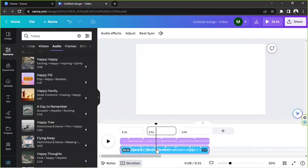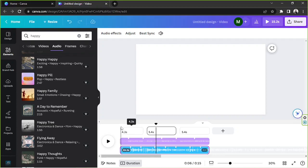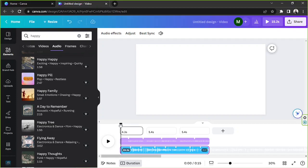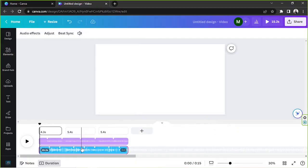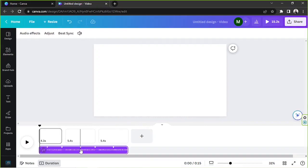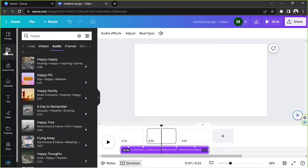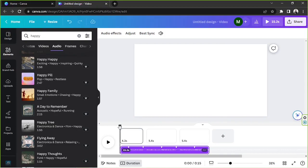I think this is a useful thing that you can do. You can have one track for the voiceover or the narration, and then you can also have a separate track for the background audio or the music background. So that would be helpful.